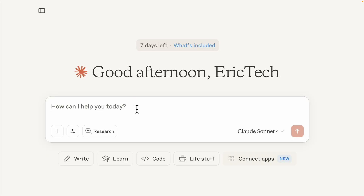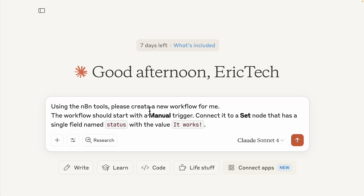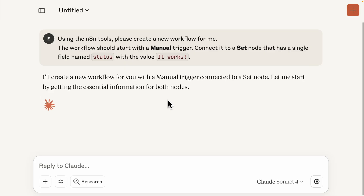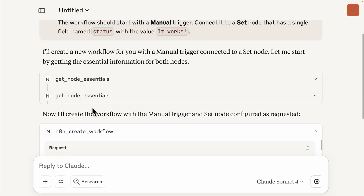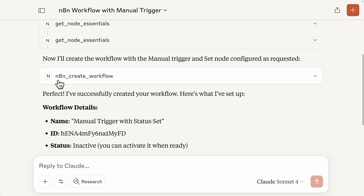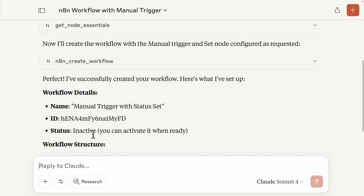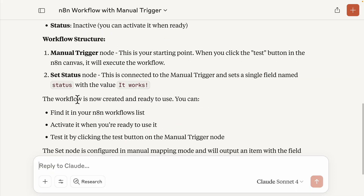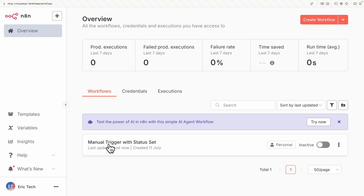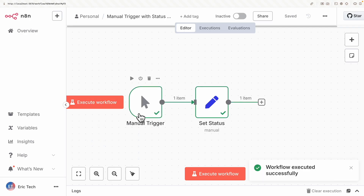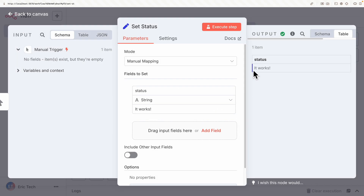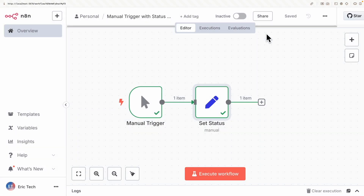Back in Claude, I paste a prompt instructing n8n to create a new workflow using the manual trigger and the set node. I send the request and Claude first gets the nodes information, then starts to create the workflow with the manual trigger. It uses the n8n create workflow tool — which I've granted access — and now you can see it creates the workflow. The name is set, the status is inactive, and here's the ID and structure. Navigating to n8n, we now have a workflow called 'manual trigger with status set'. Opening it, we have our manual trigger, our set status node, and inside the status it says 'it works'.